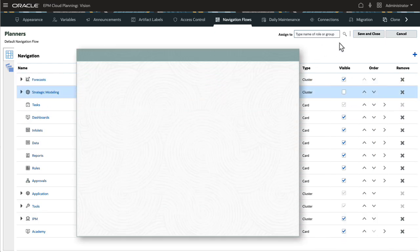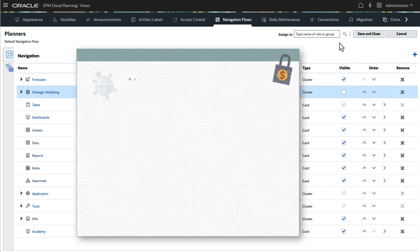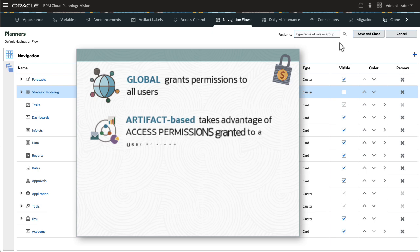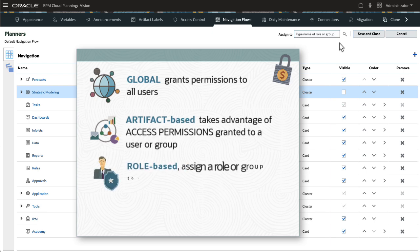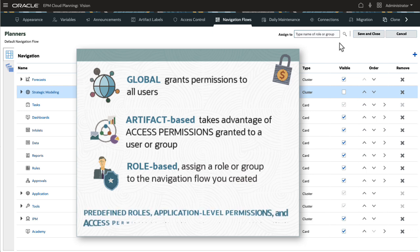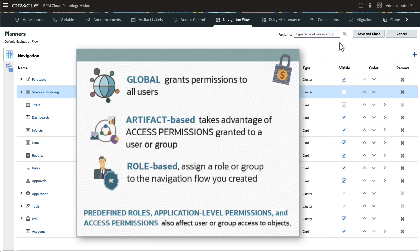Navigation Flows offers three levels of permissions. Global grants permissions to all users. Artifact-based takes advantage of access permissions granted to a user or group. With role-based, you can assign a role or group to the Navigation Flow you just created. Note that predefined roles, application-level permissions, and access permissions also affect user or group access to objects.